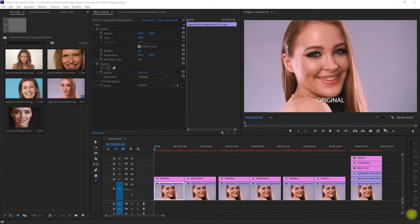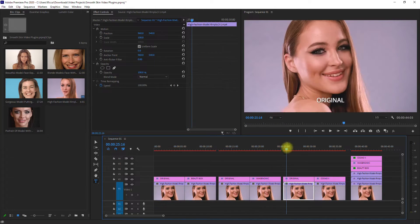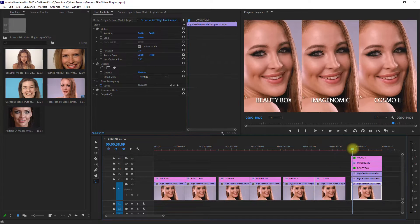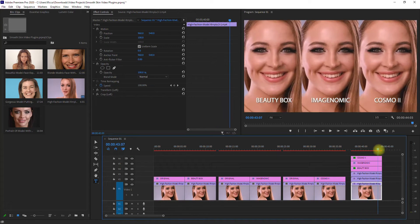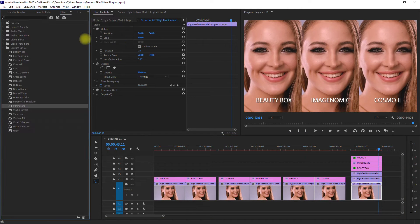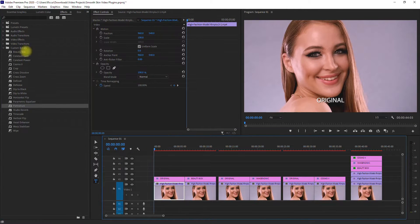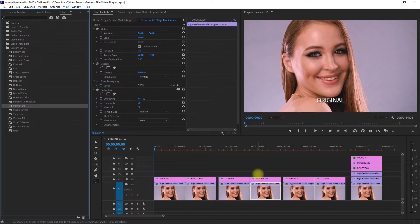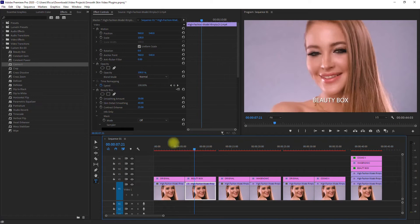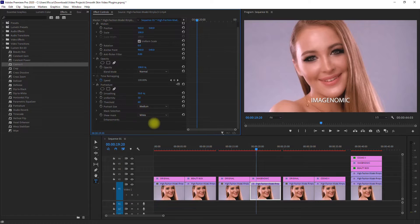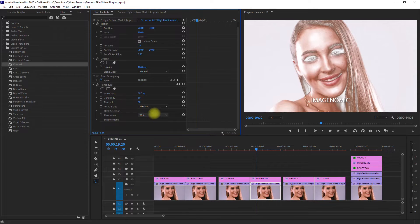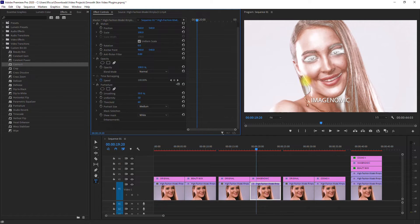So we have our first example right here. I made four groups — a before and after for each plugin, and a side by side comparison of all three. Let's apply the effect on each of the clips. Note that the effects are all on default settings. I will not be changing any of them, but I will be manually targeting the skin selection for both Imaginomic and Cosmo 2. As for Beauty Box, it does the skin selection automatically.